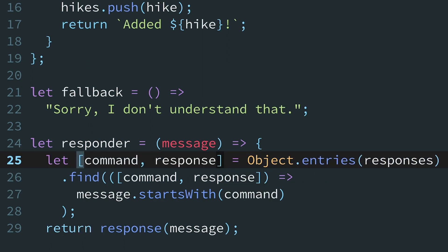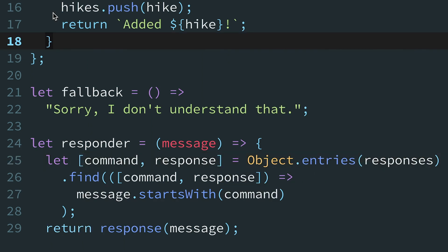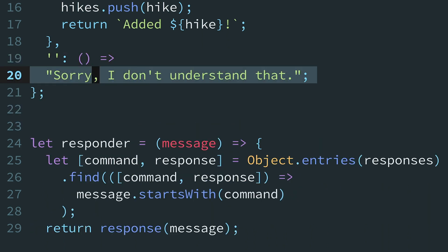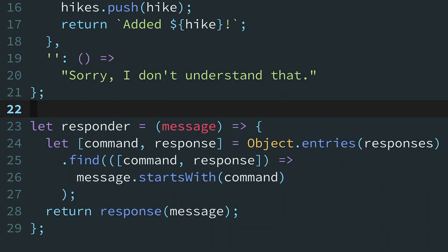Now that we've switched to starts with, we can move the fallback code to the responses object and use an empty string as the key. We just need to make sure it comes last. Now we've eliminated conditionals from the responder function entirely.